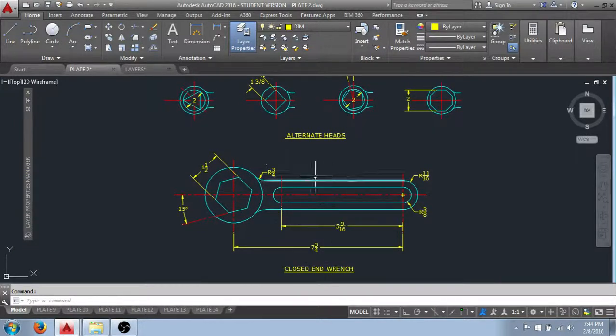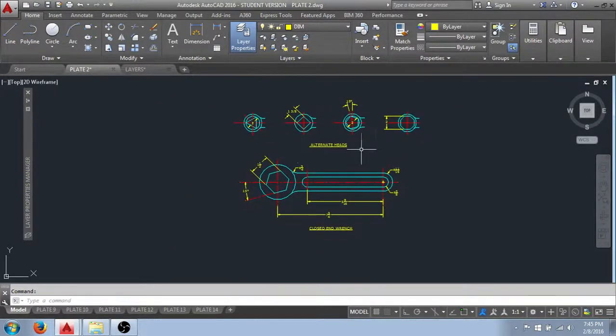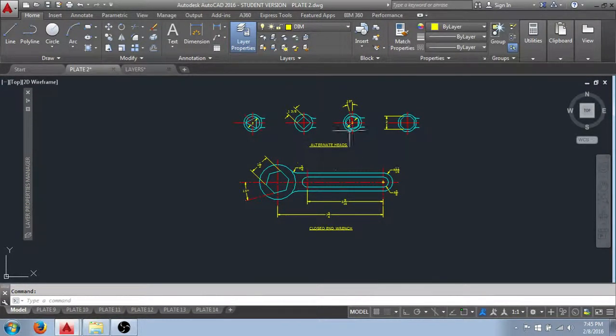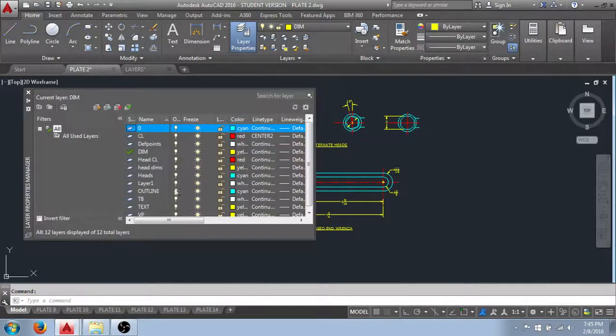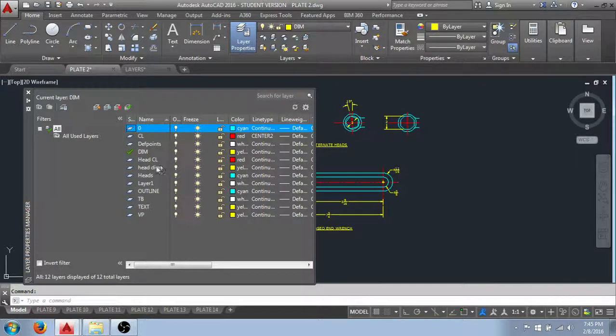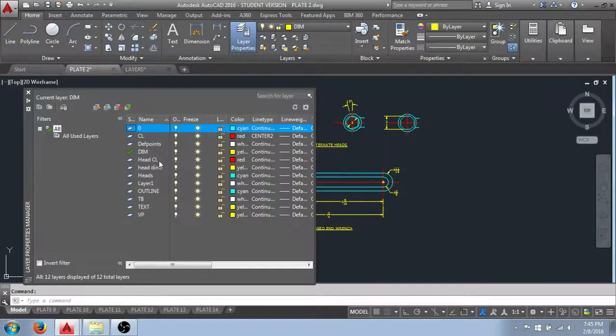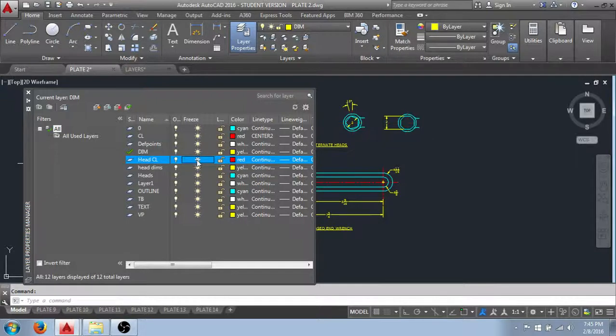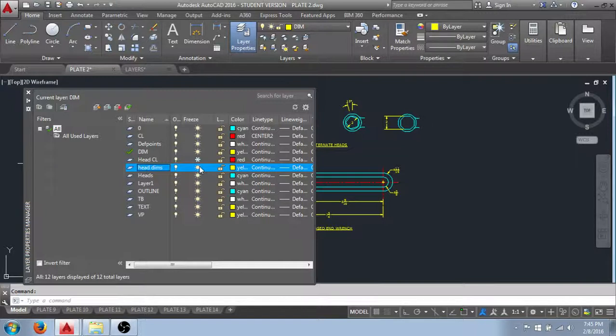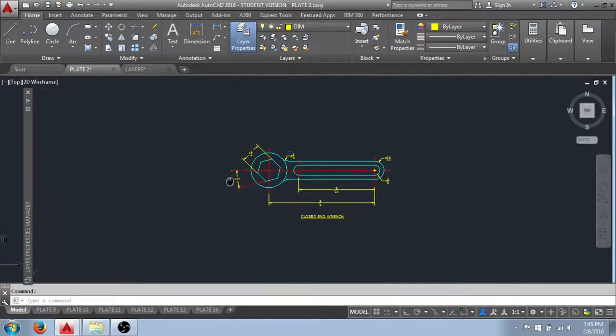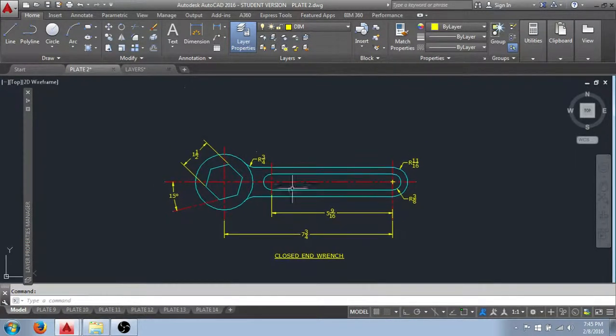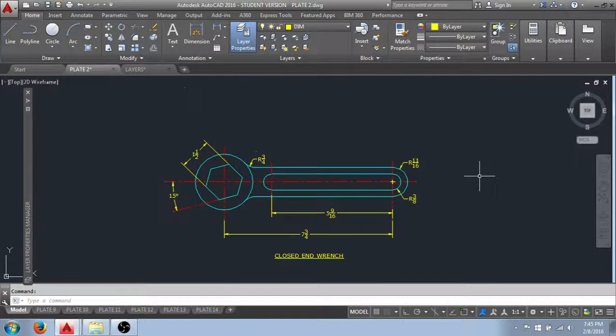Let's say that I wanted to run a print that did not include the alternate head designs. We'll come into the layer manager and you can see that I have all the alternate heads isolated to their own layers. Such as here, the head center lines, I could freeze those. Head dimensions, I could freeze those. And the heads layer itself. And now this is no longer in our on screen display, meaning that when I print this work they will not show up on our print.